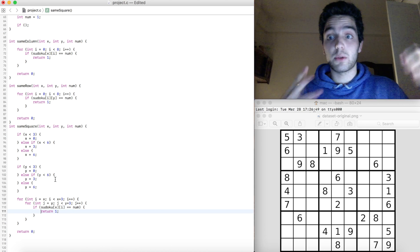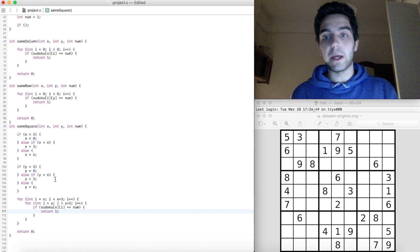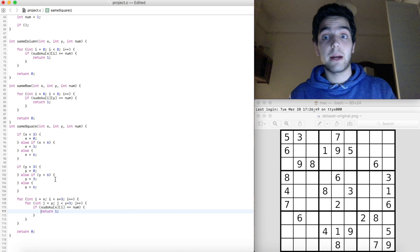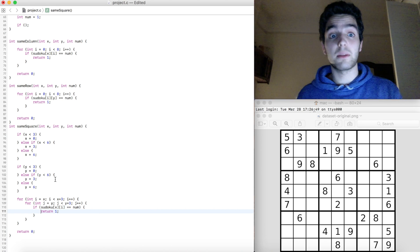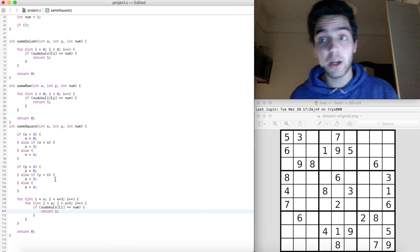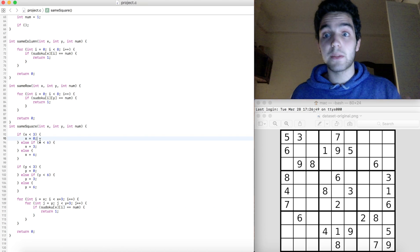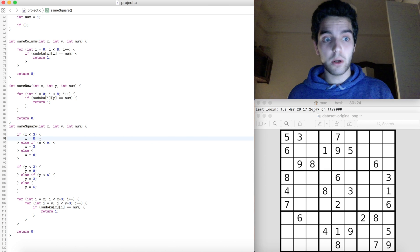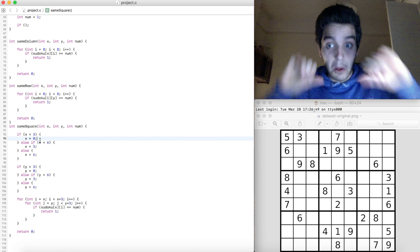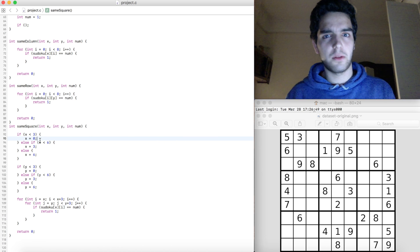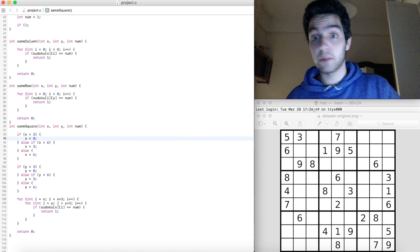So we have three functions that are going to return true if a number conflicts in a row, column, or square. I want to stop this video here — this is going to be part 1 of how to solve a Sudoku. I know this is not the most exciting part of the video, but we have to do it. In the next video we're going to look at what to do next. I hope you enjoyed it — if you did, thumbs up! Thanks for watching and I'll see you soon in the next video.